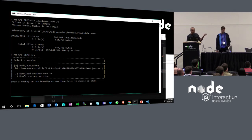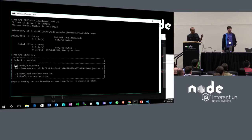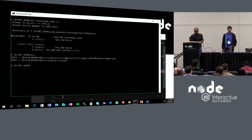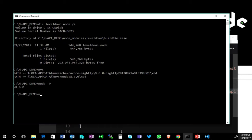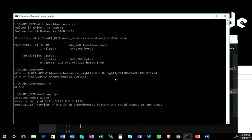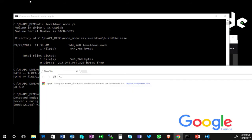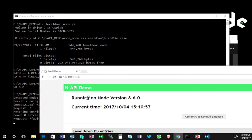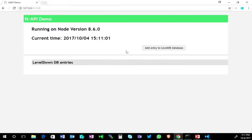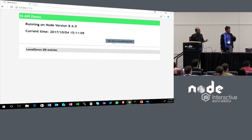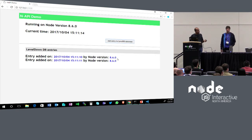Let's use Node 8.6 — you can see the version here. We say 'node app.js' and it's running this app on this endpoint. The app is running, and you can see it says the Node version is 8.6 with the current time. It's just a simple app, so let's add some entries to this LevelDB database. It says entries were added by this Node version.